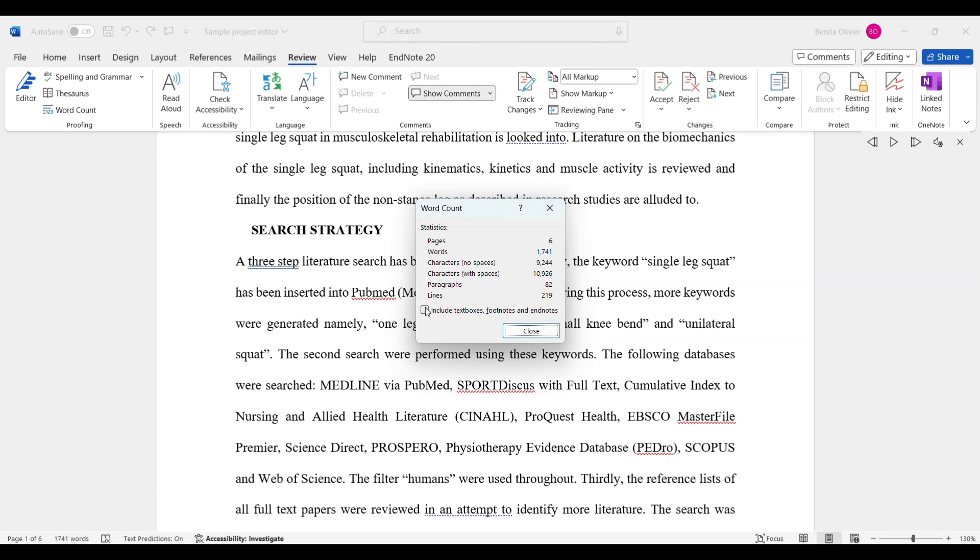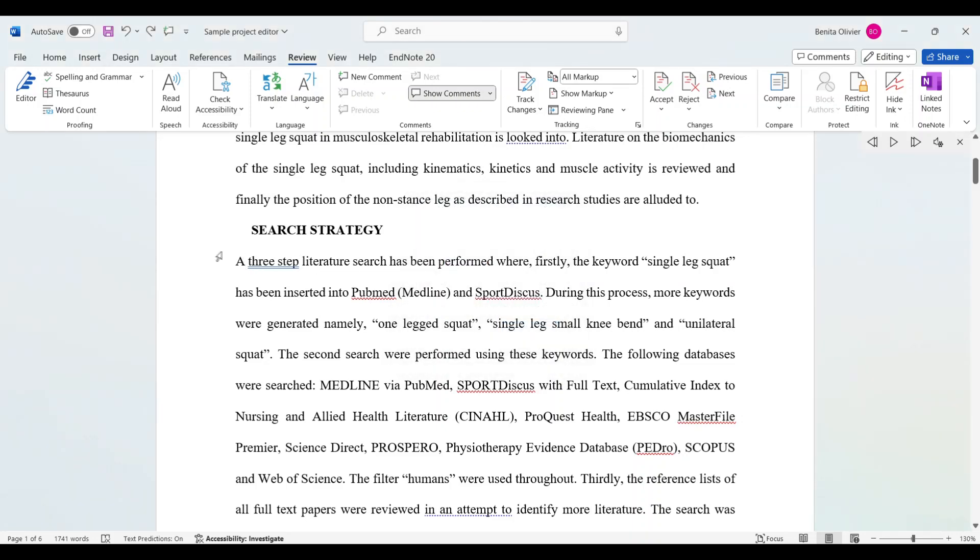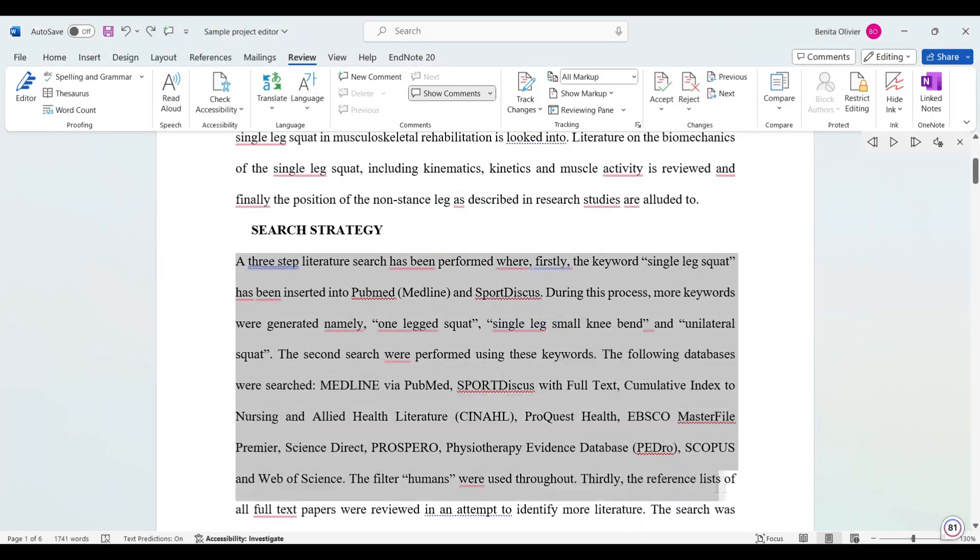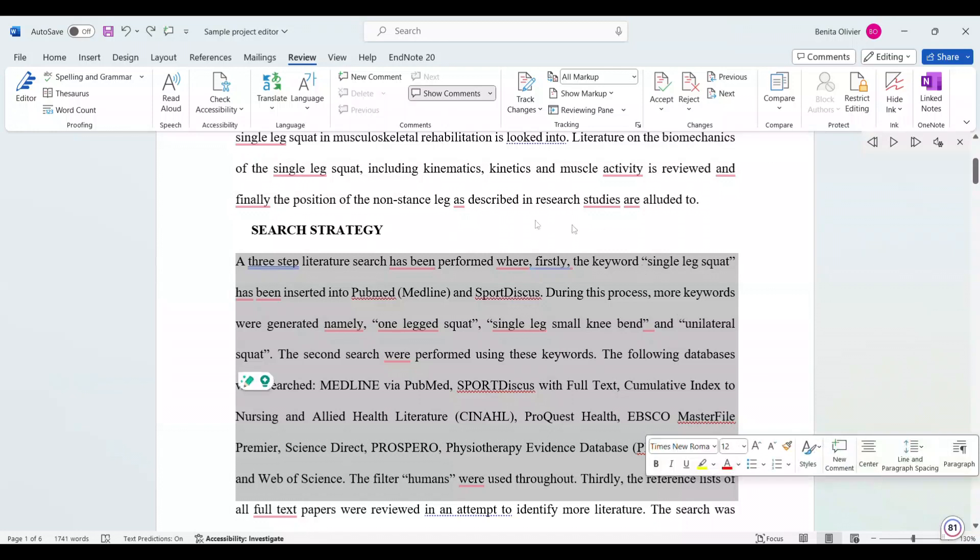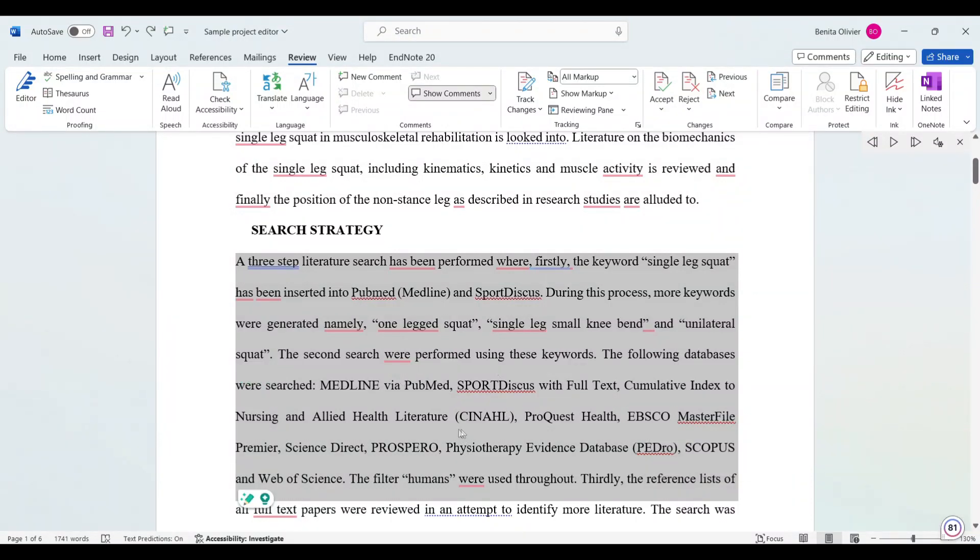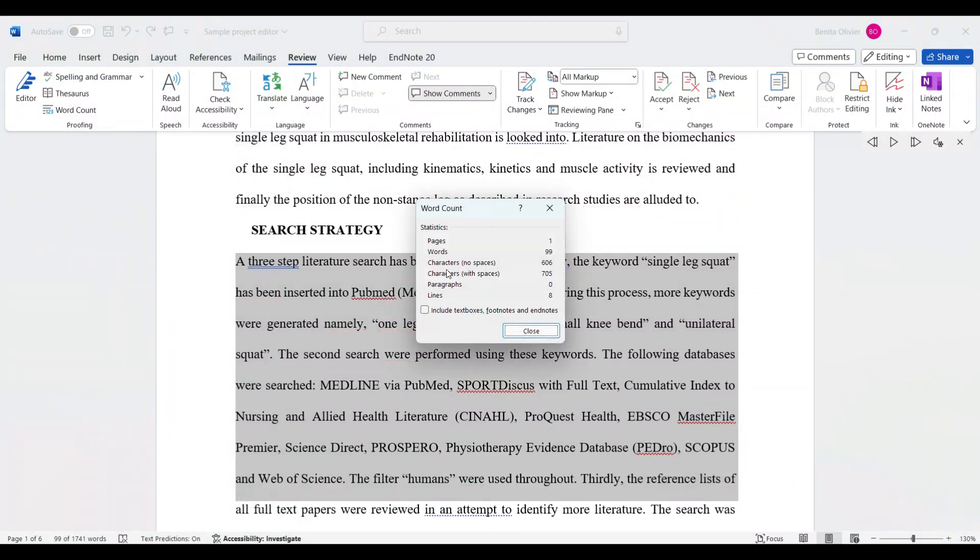I'm going to highlight a paragraph and if you only would like to know the word count within this paragraph, it will give you the word count, character counts with spaces and without spaces in that highlighted piece of text. I hope this helps.